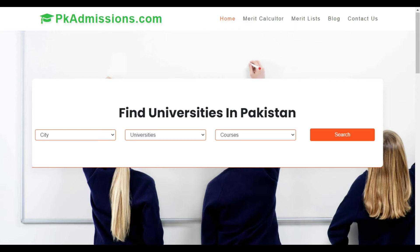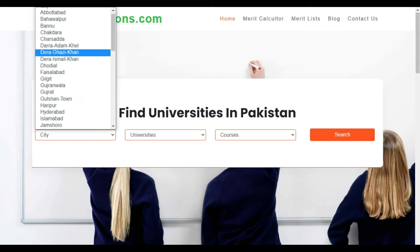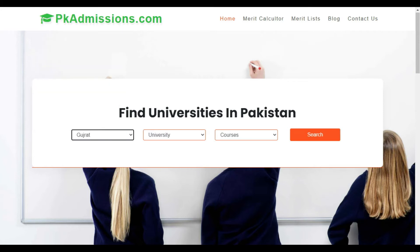When you open this website, you can find the home page where you can search for universities in Pakistan. You can find information about any university. Today we will talk about the University of Gujarat.